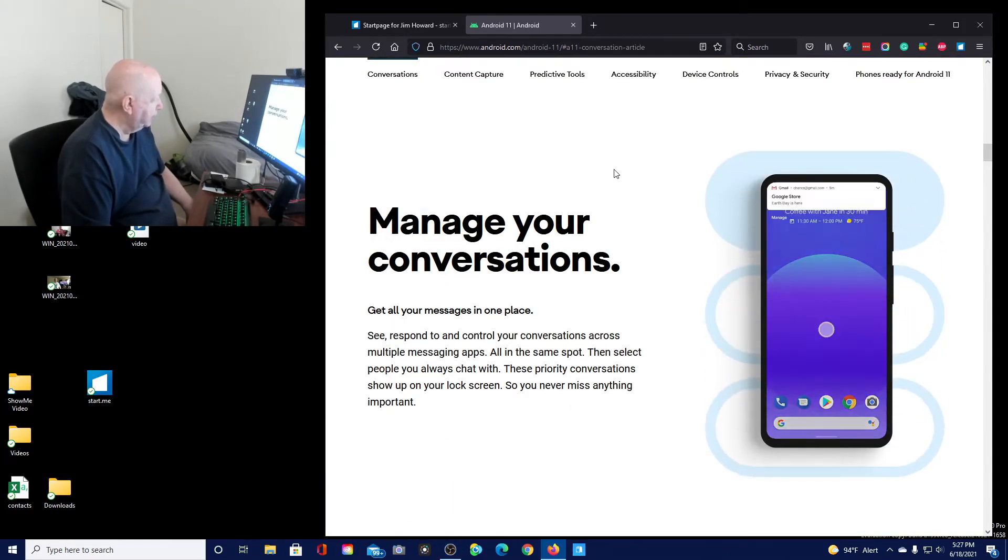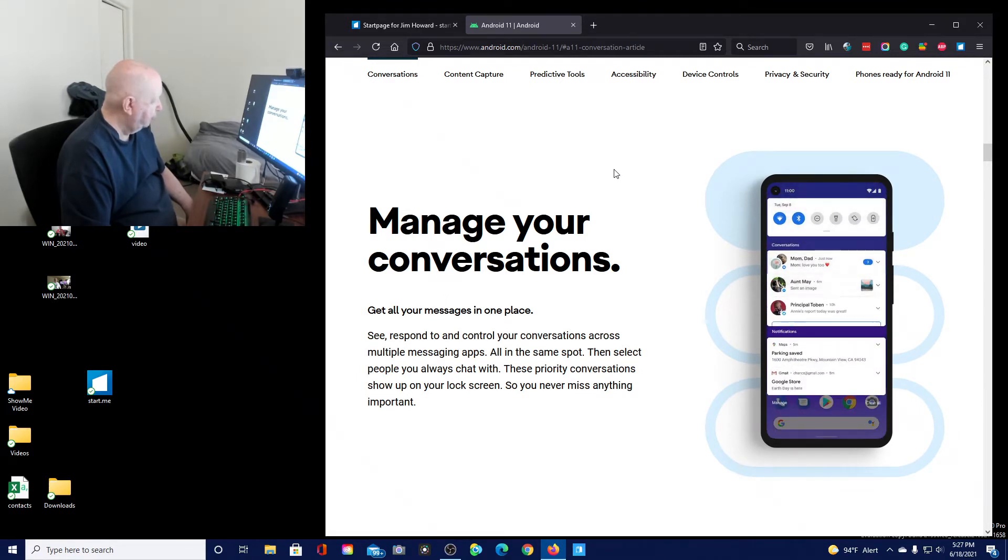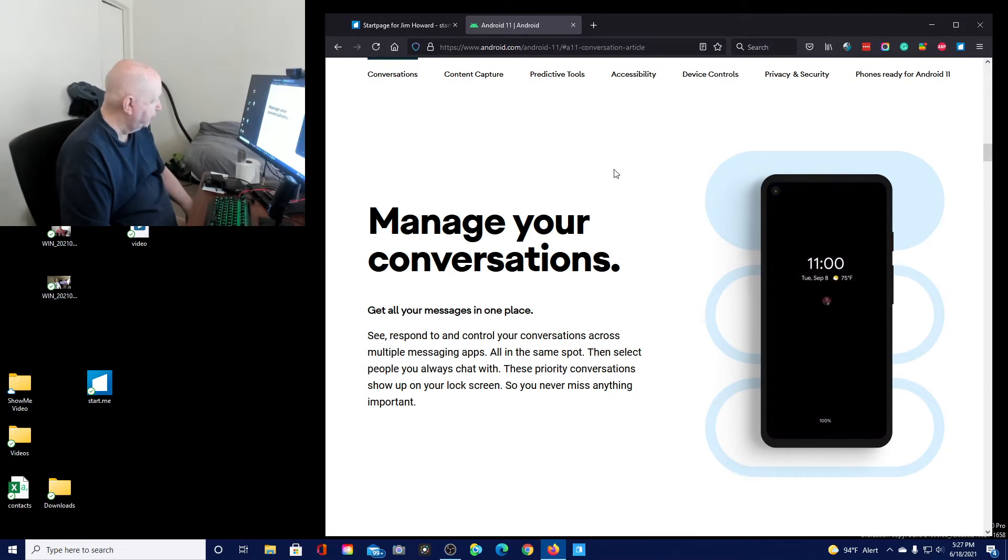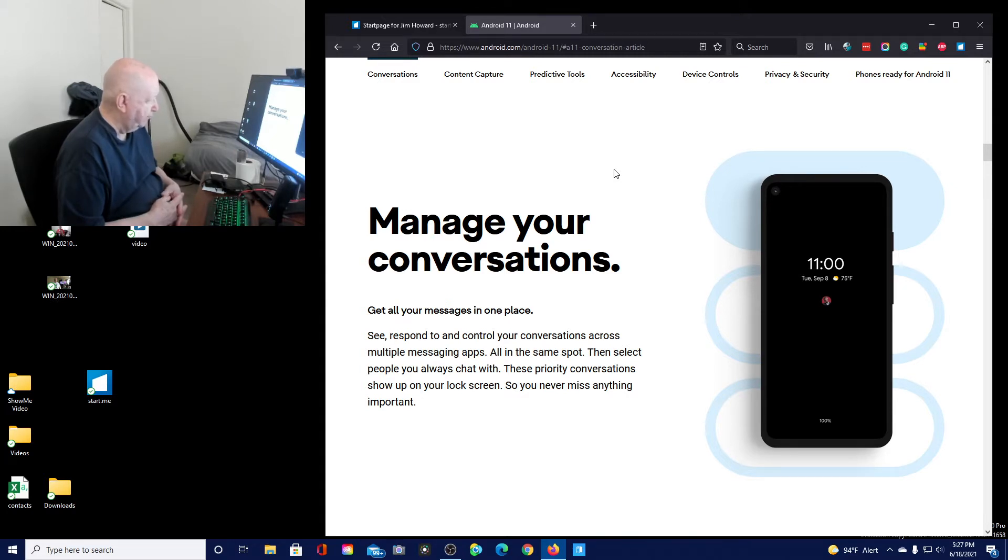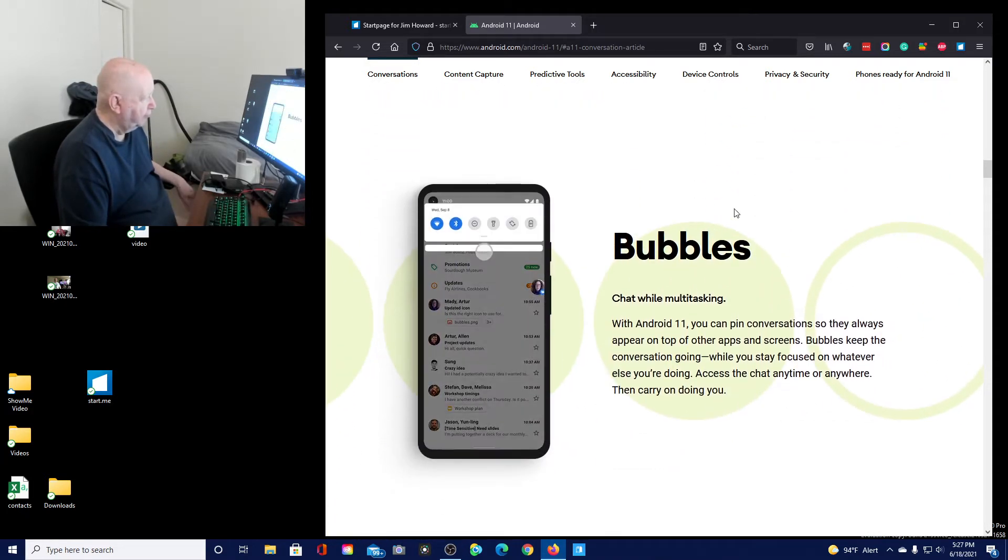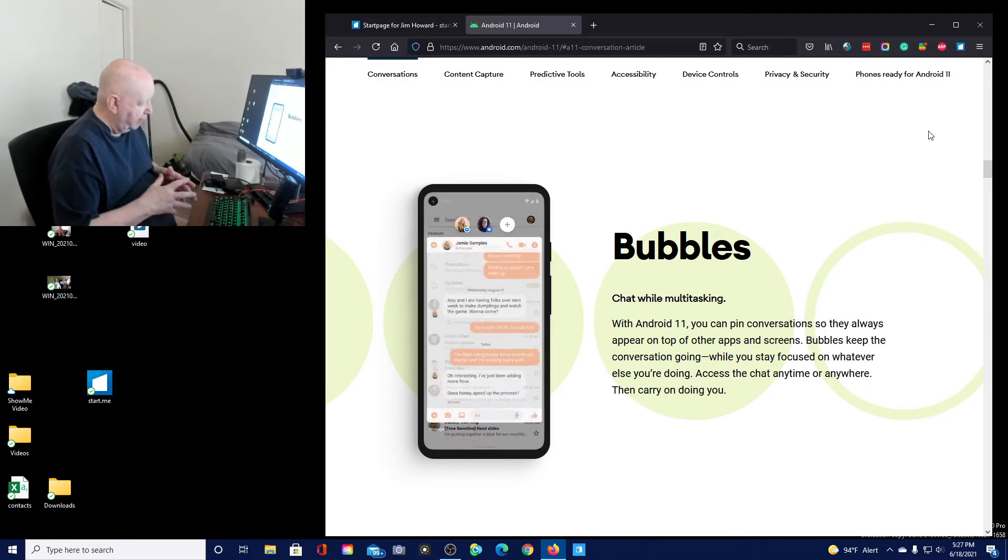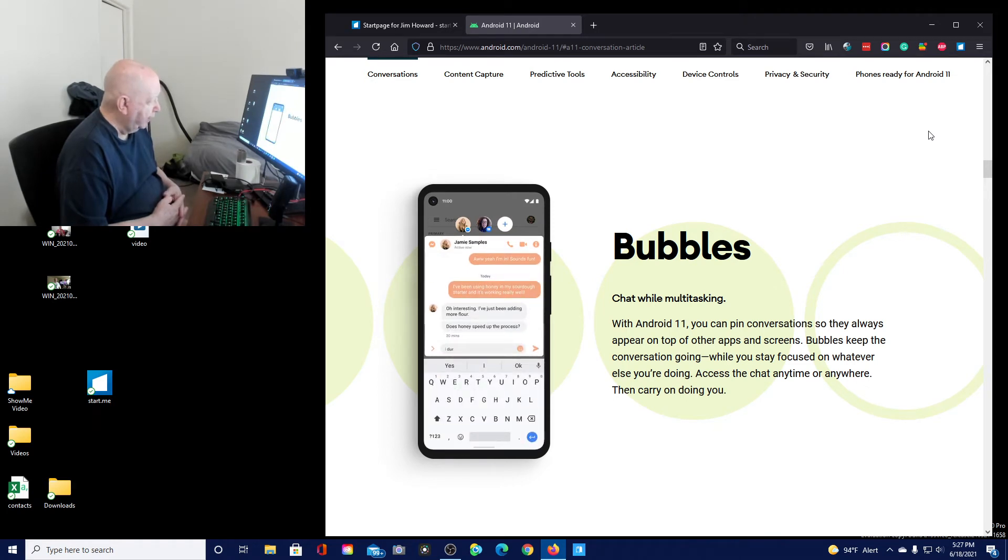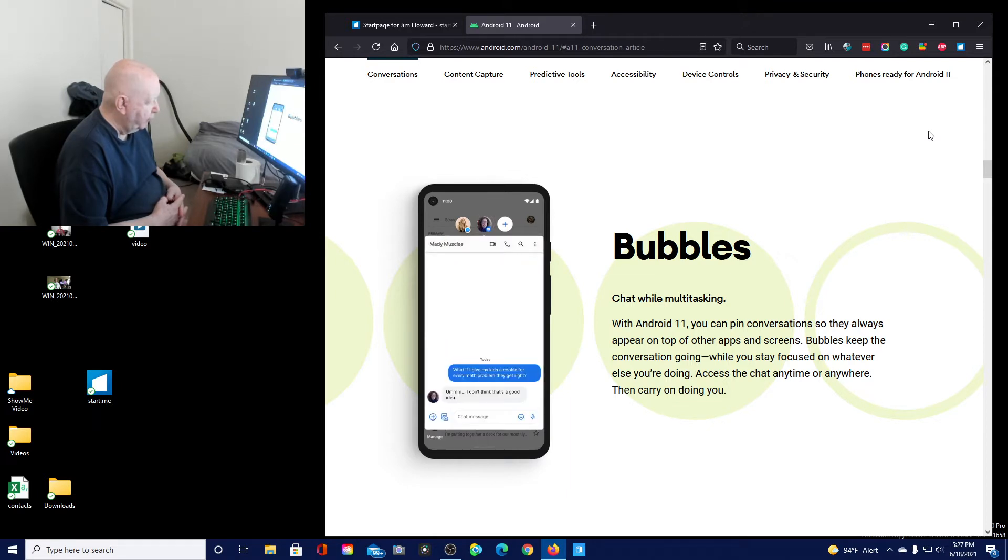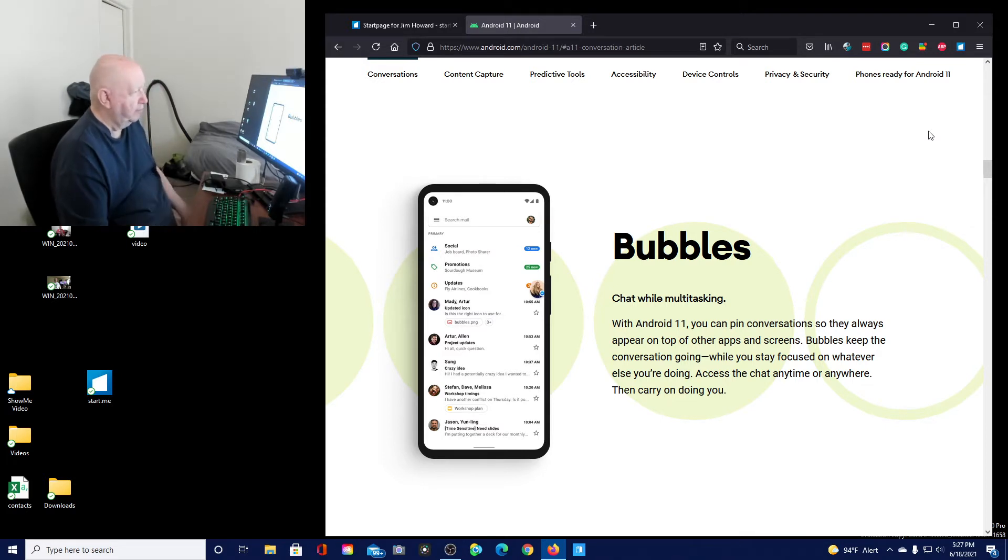Conversations. Manage your conversations, get all your messages in one place. See, respond to, and control your conversations across multiple messaging apps all in the same spot. Then select people you always chat with, these priority conversations show up on your locked screen so you never miss an important. Yeah, I'm not much of a user of the cell phone for much except. Let's see, bubbles and chat while multitasking.